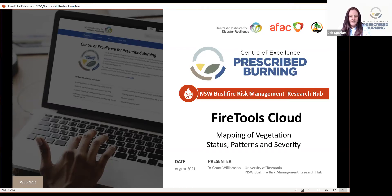Before we begin the webinar, just a couple of housekeeping matters. First of all, we have two options to engage with us today. One is the chat box. If you want to use the Q&A box, that's for putting a question to Grant, which we will address at the end of the webinar. You can also raise your hand and we can unmute you to put your question to Grant in person.